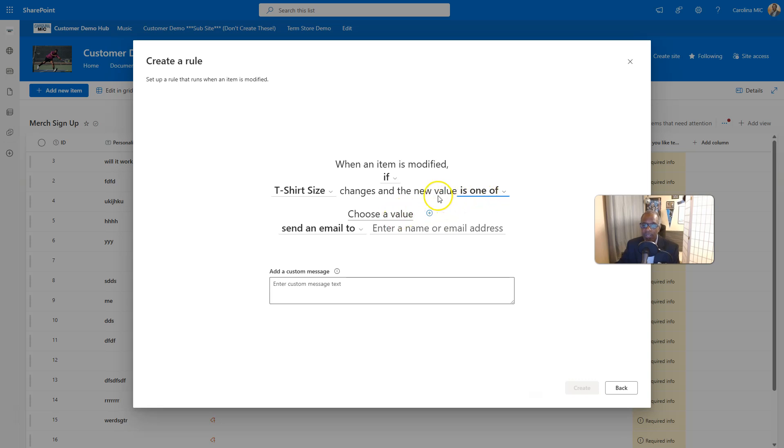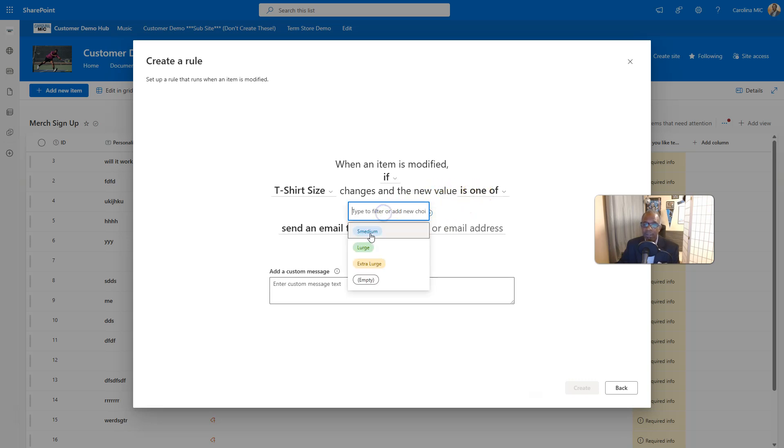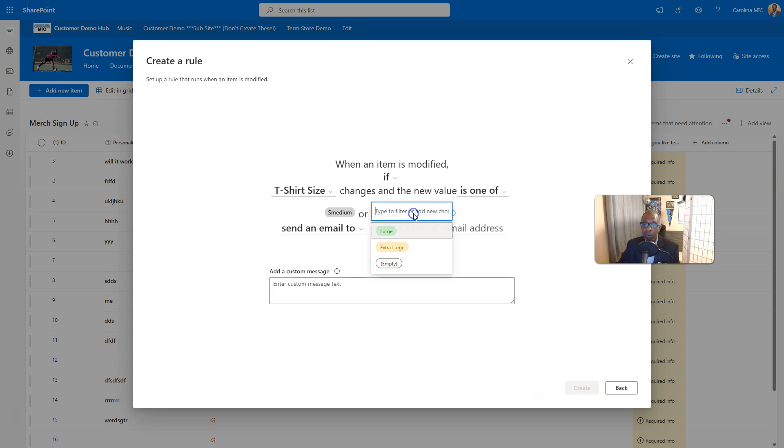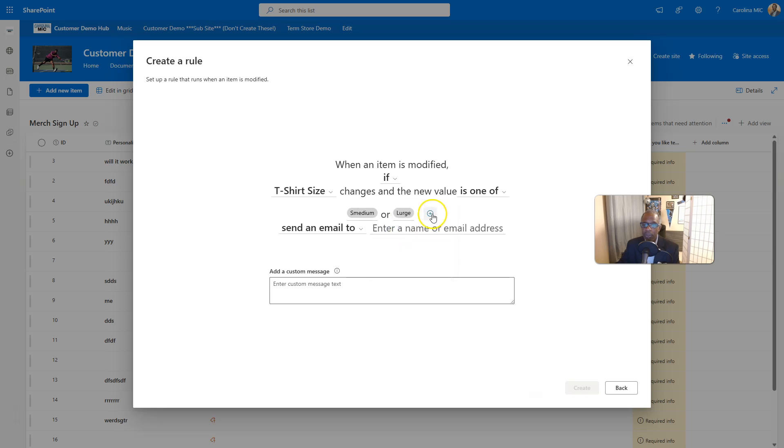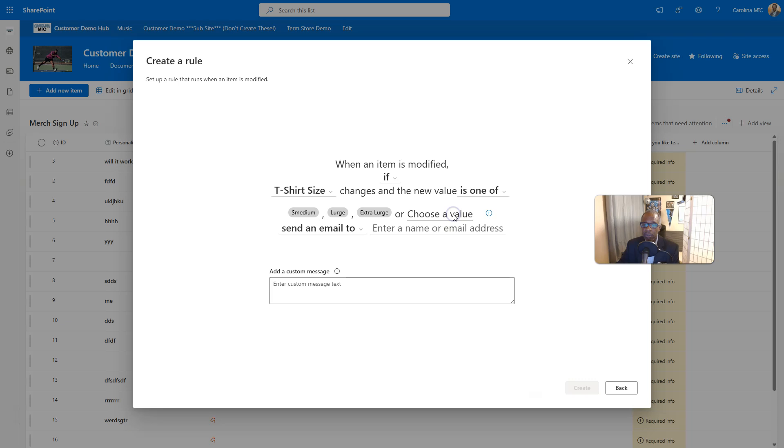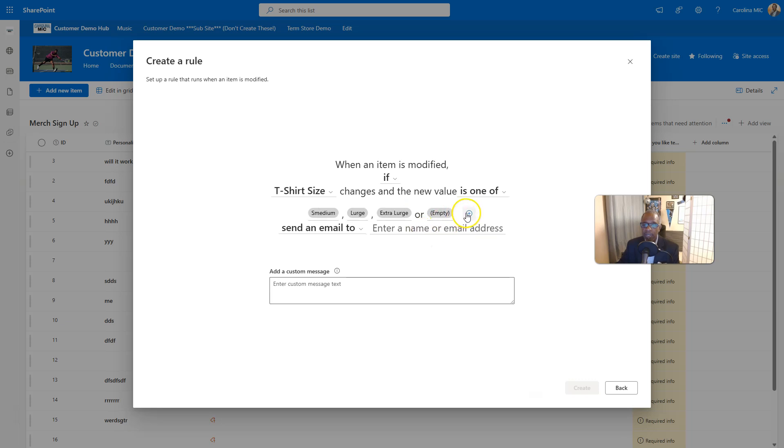So we could say changes. So that field changes and the new value is one of, let's say smedium, or large, or extra large, or goes to empty, or is that there's no more choices type to add a new choice. Okay, nice.